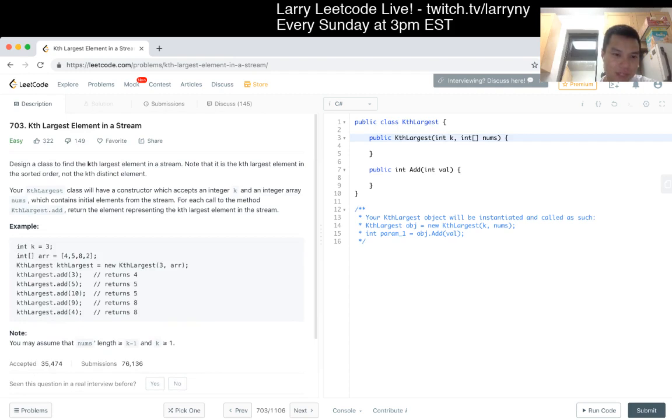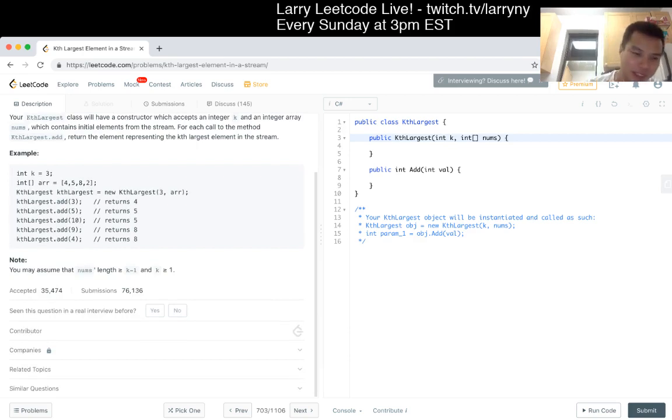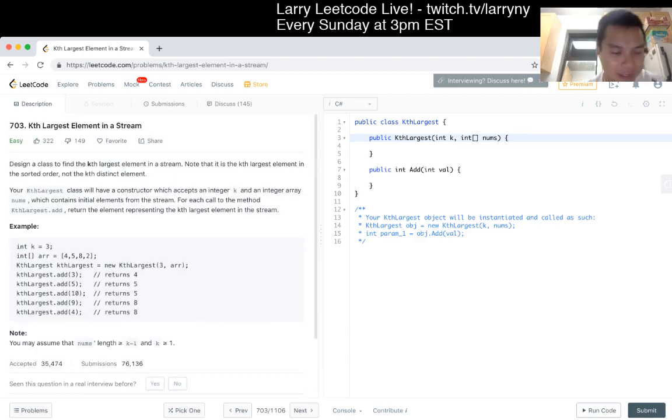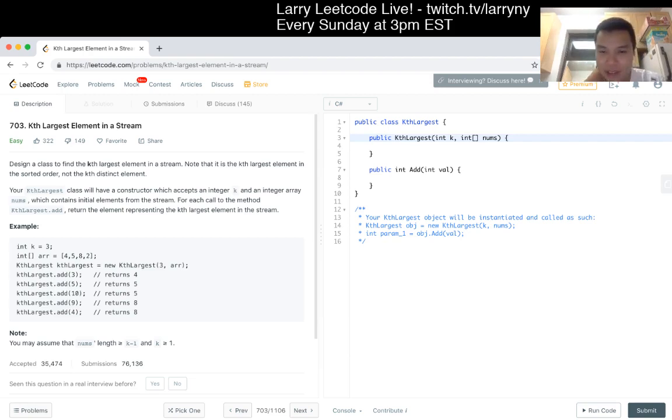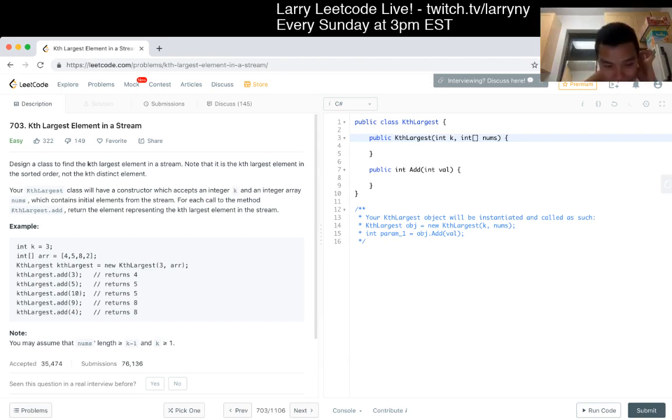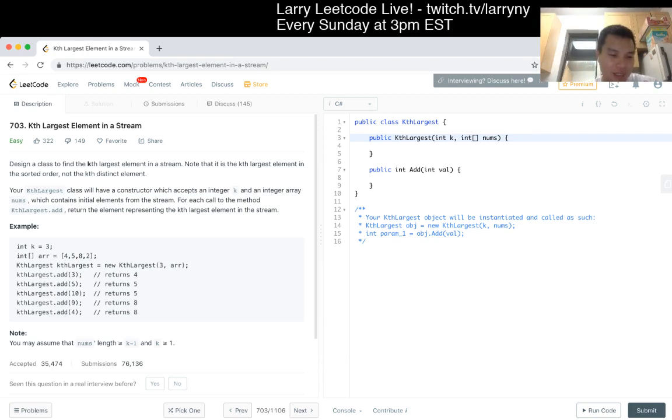I do wonder what the constraint is on K in general just because that matters maybe. Tell me how you want to do it. But I think the standard way to solve this is by using a heap, right?